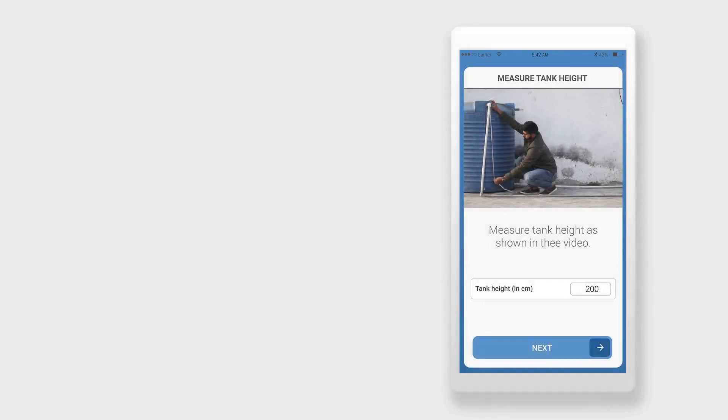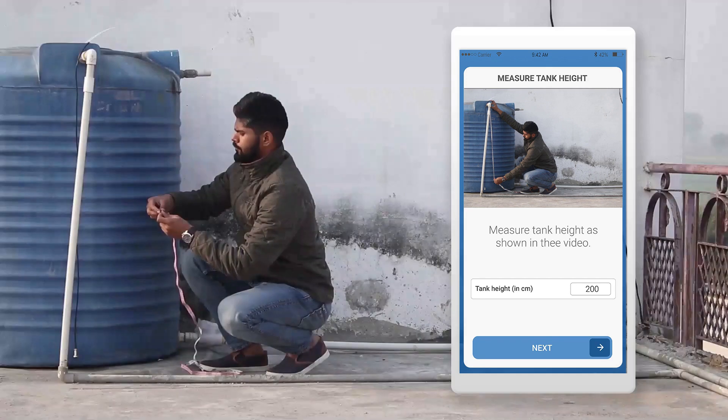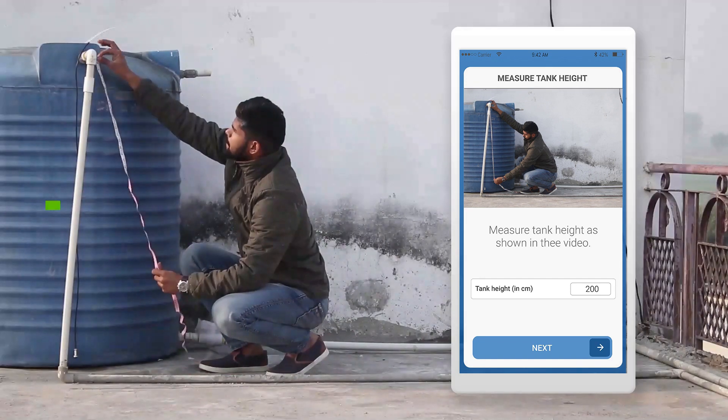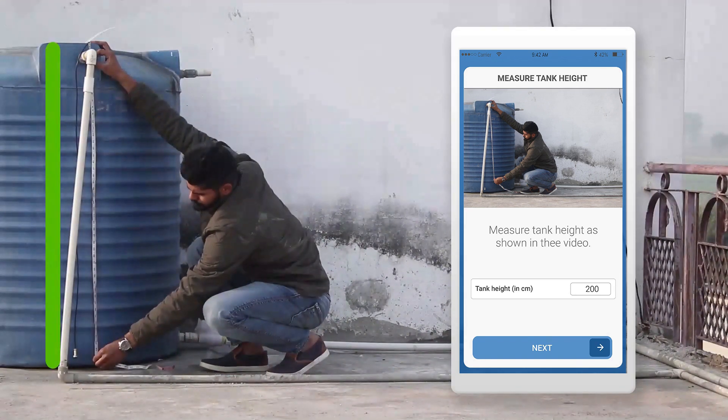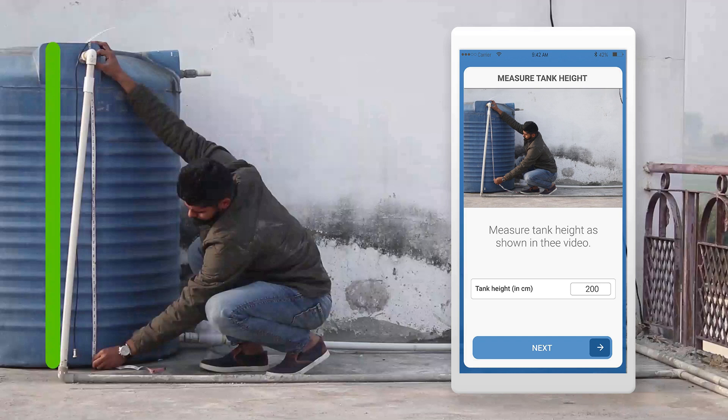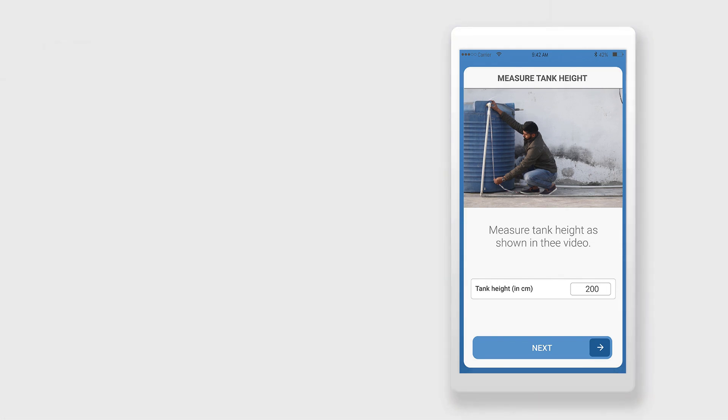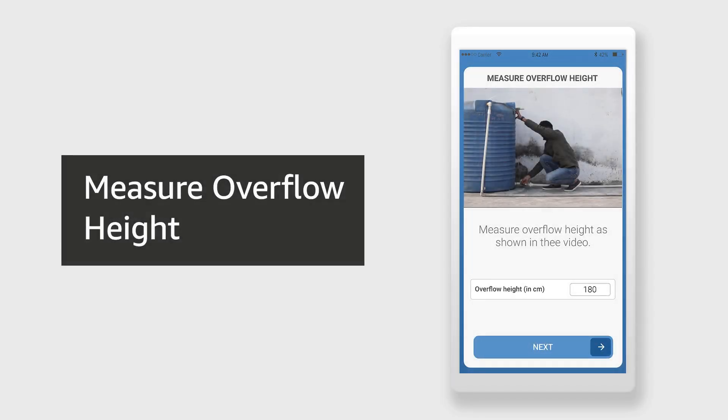In the app you will see a screen where you will need to enter the tank height. With the measuring tape provided in the box, measure the height of the tank from the bottom to the part where the sensor is installed. Enter this value in the app in centimeters.